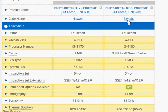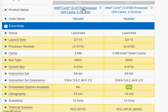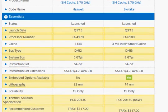This video compares Intel's Skylake i3-6100 with the Haswell i3-4170. With the newer architecture, you can expect better performance for the same clock frequency.